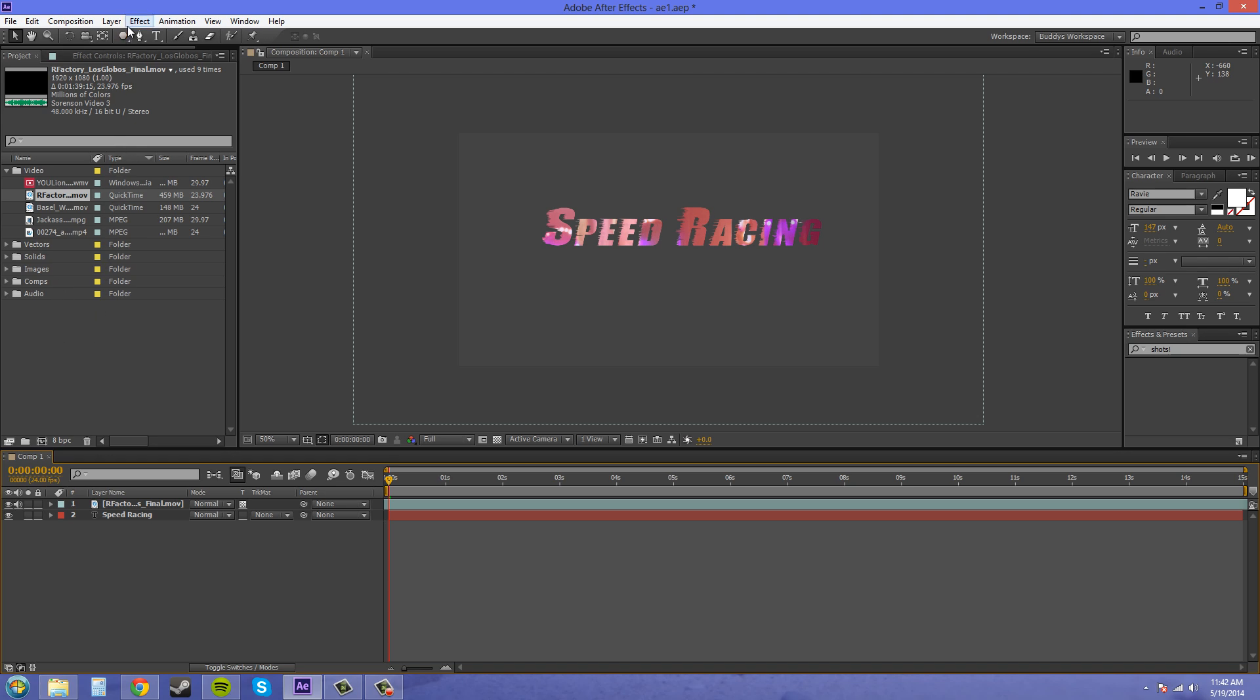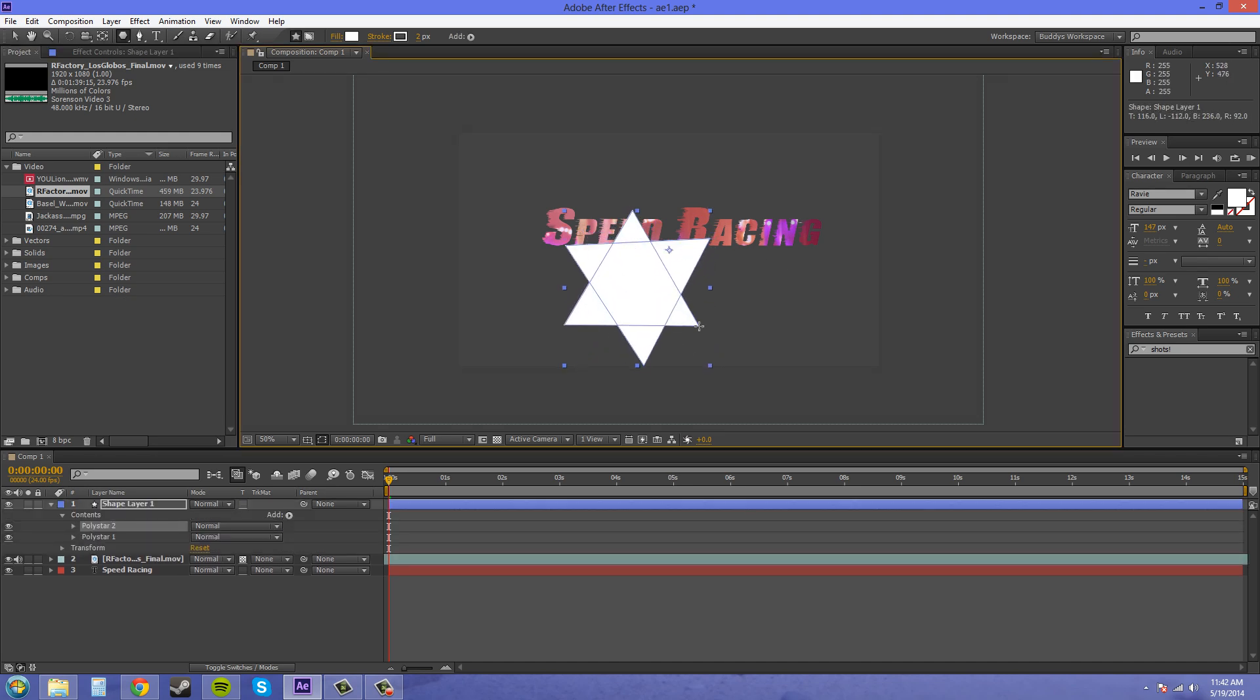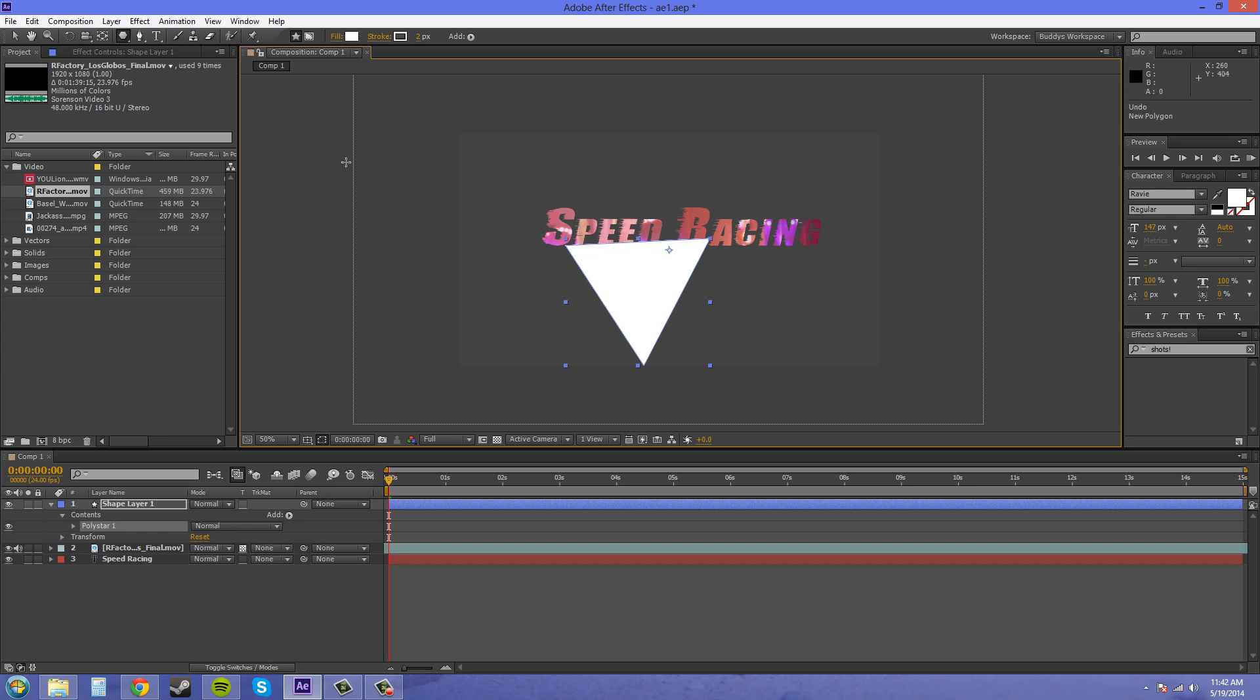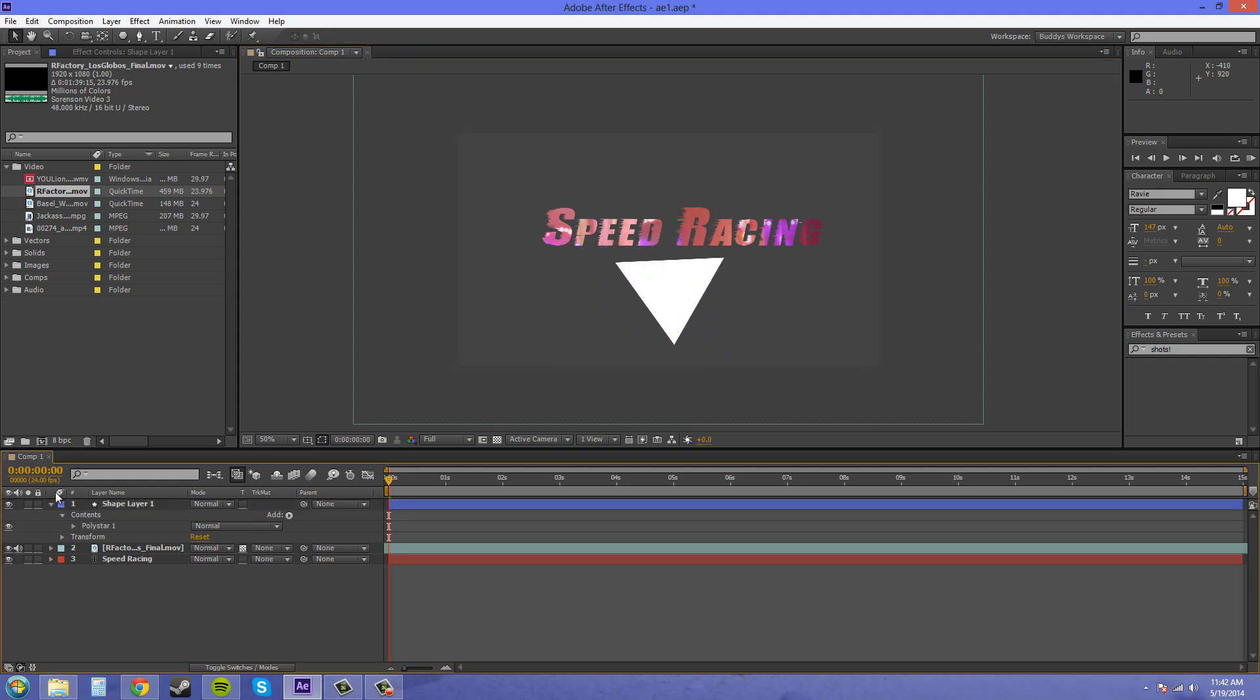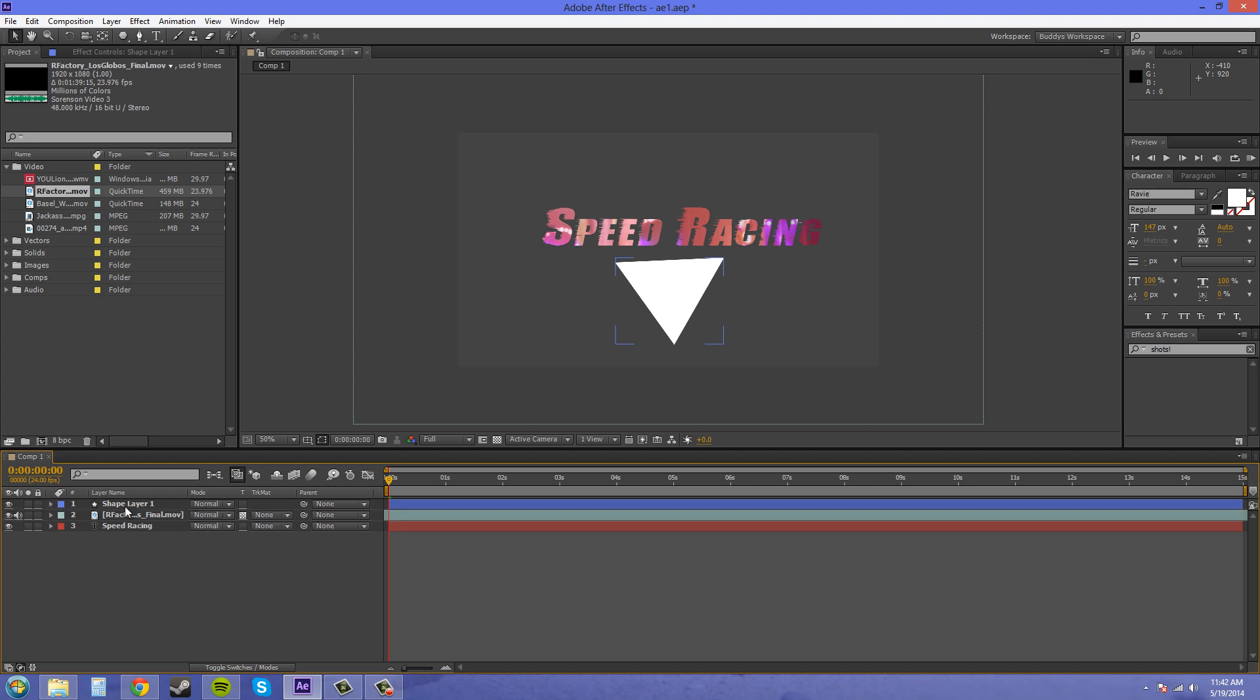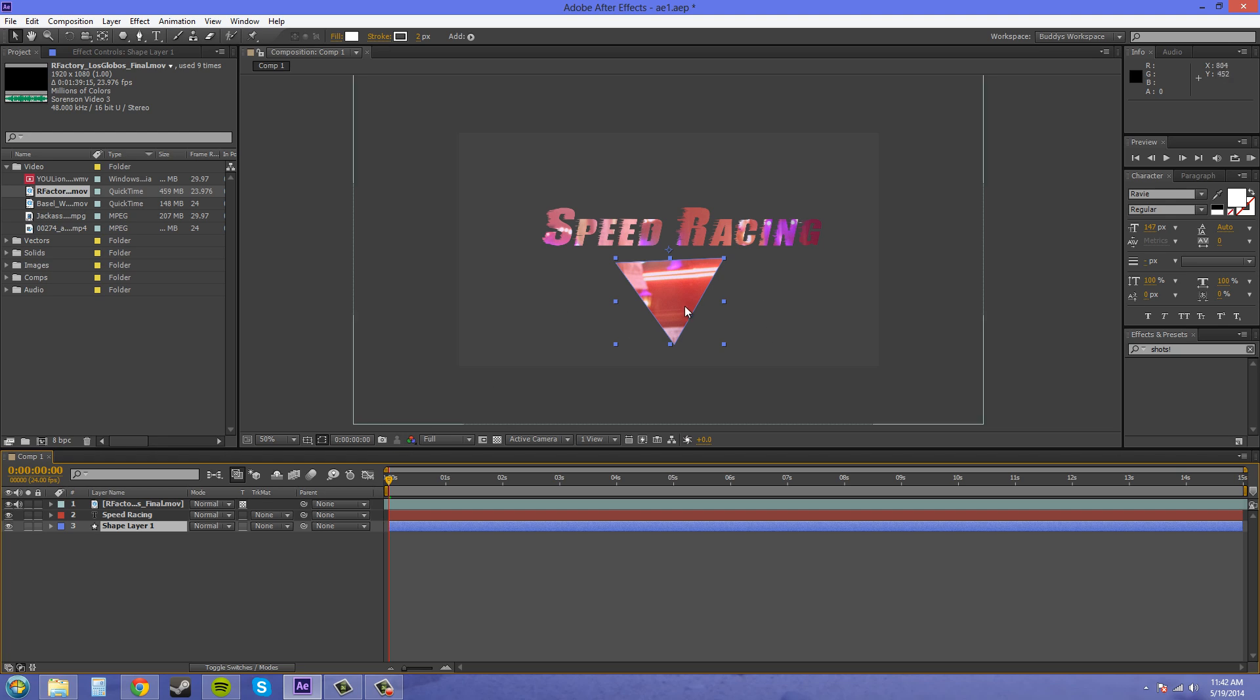This also works with shape layers. So if I go to create a shape here, and oops, I didn't want it to be this big so I'm just gonna scale it down a little bit. I just wanted to show you shape. And I take this shape layer and I bring it below the footage that has the preserve underlying transparency checked. It's going to show up through there.